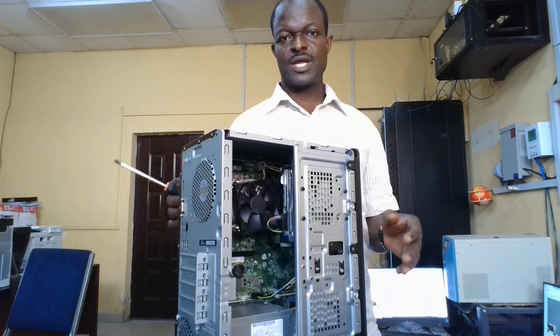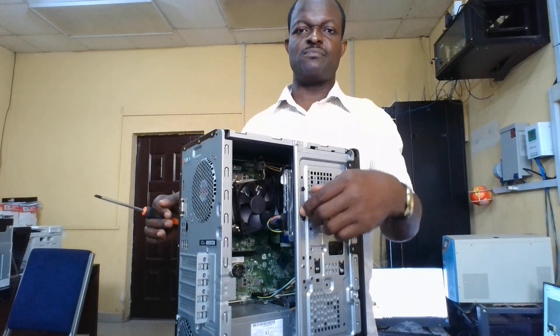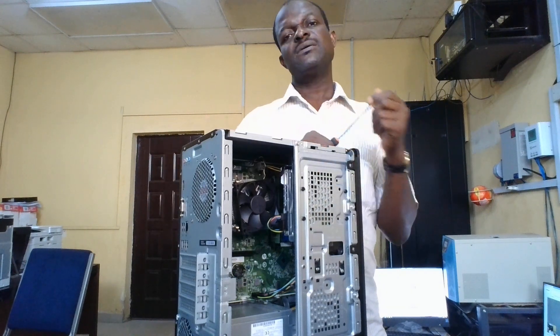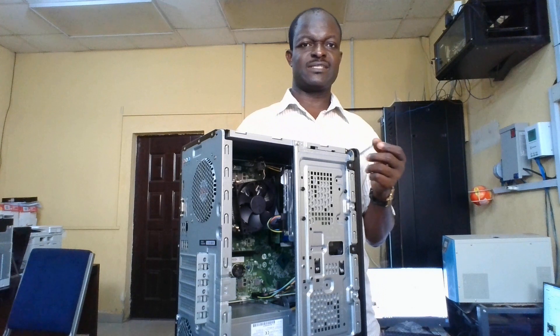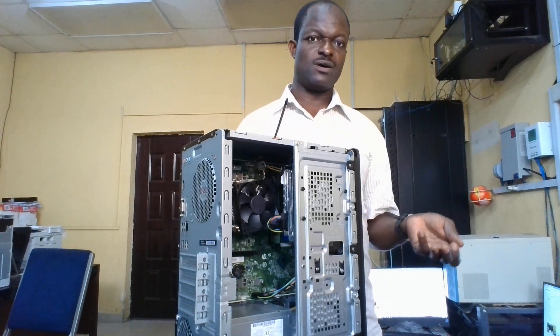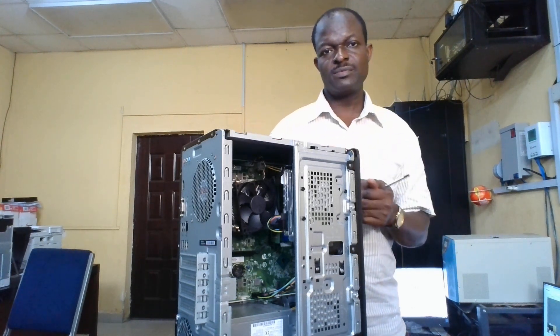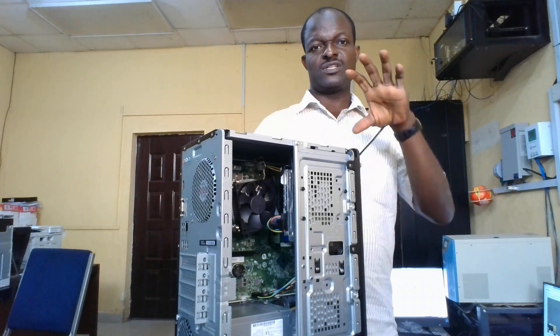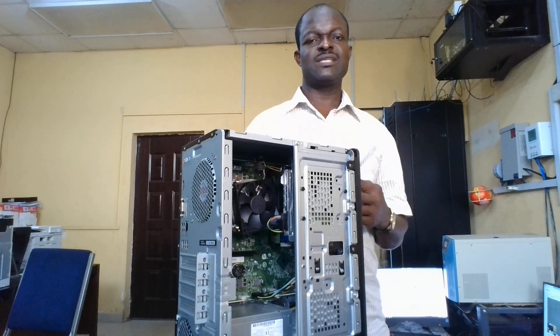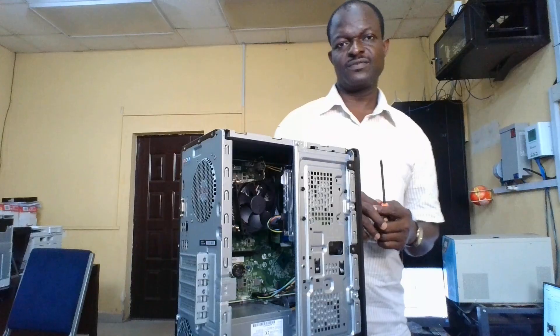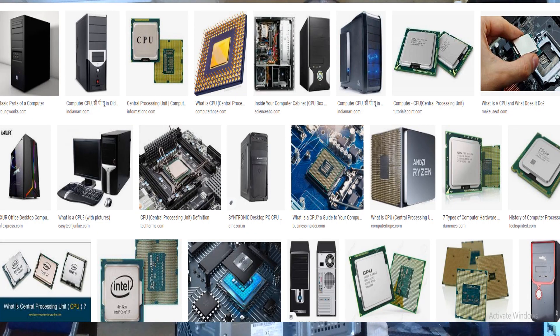The CPU is actually not this big box — it's that little brain underneath. It's obvious why many people refer to this whole unit as the CPU, and others may understand that CPU stands for central processing unit. But in this tutorial, you must understand that the real CPU is a little chip inside your computer.